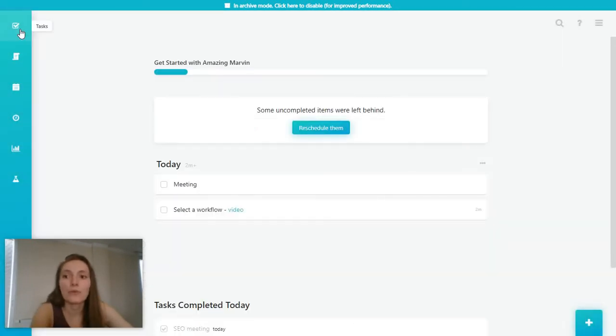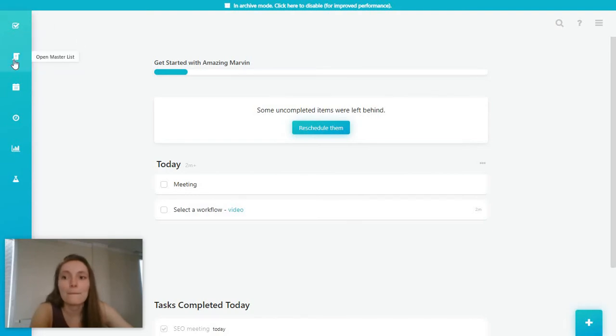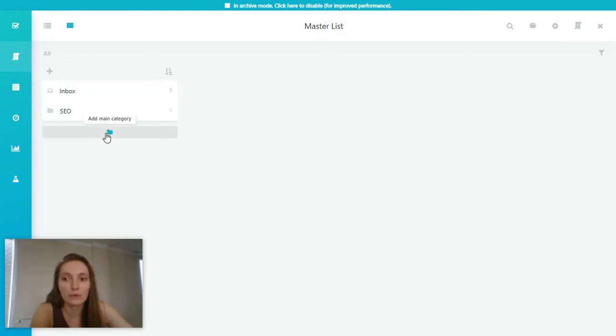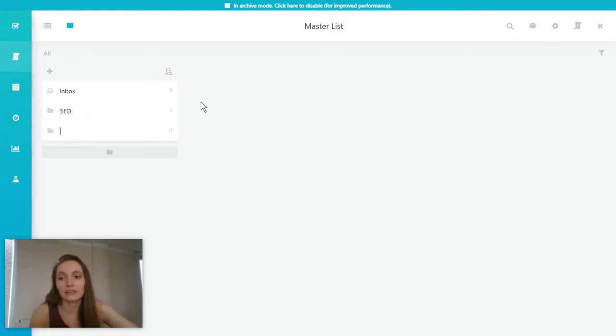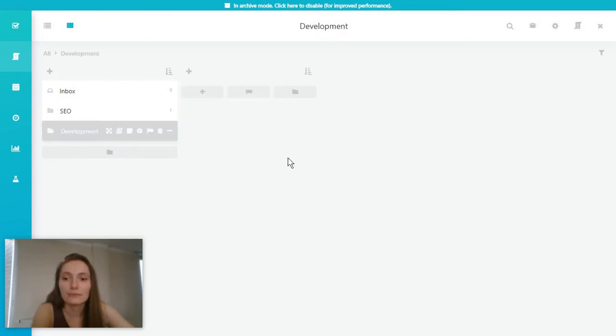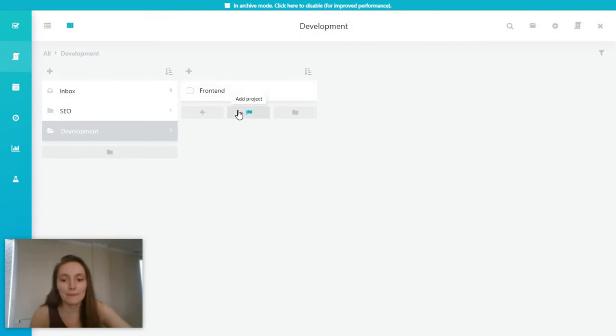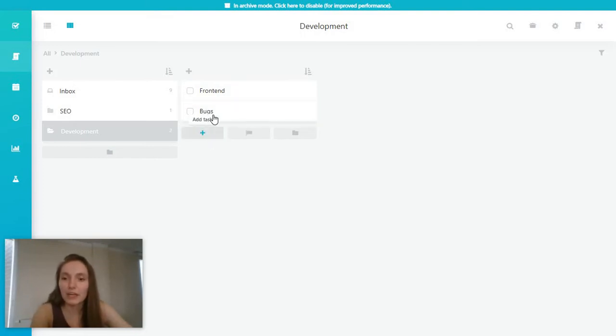Now this is for your list of tasks, but then you've also got the option to go to your master list and this is where you can create a category like development. Click on it and then you can start pulling in tasks for the development part. So for example, like front-end stuff, maybe some bugs, whatever.